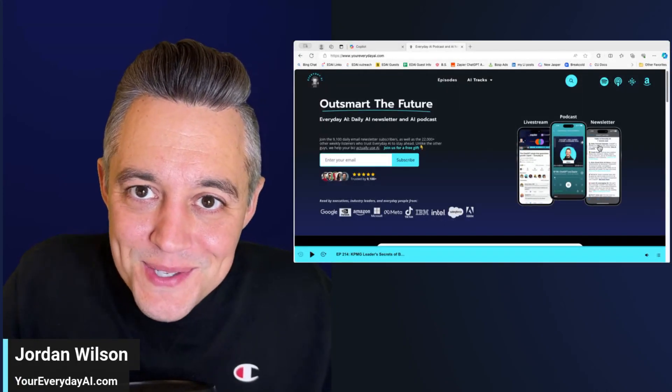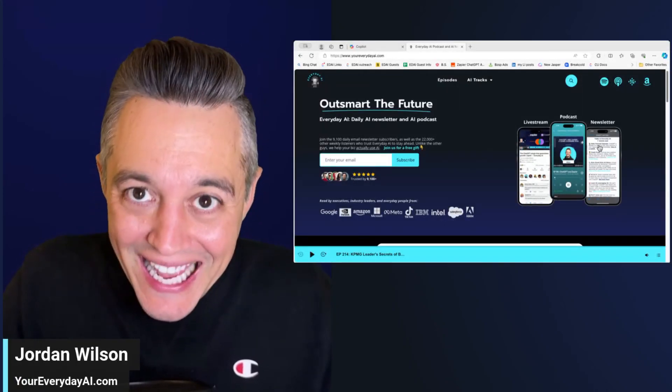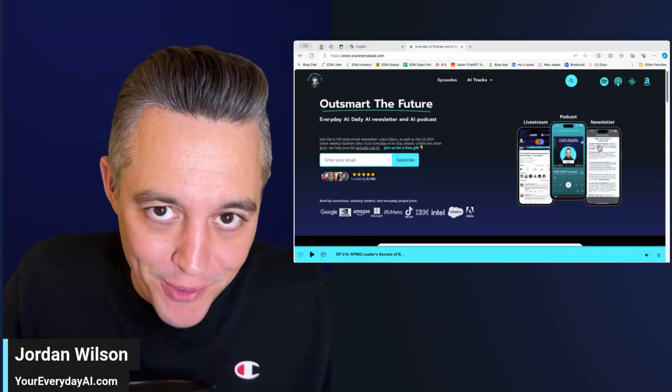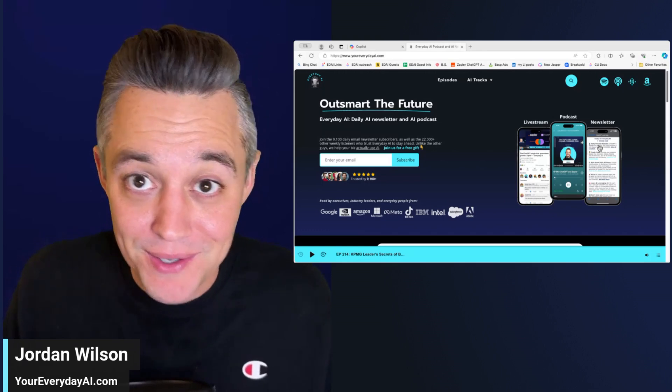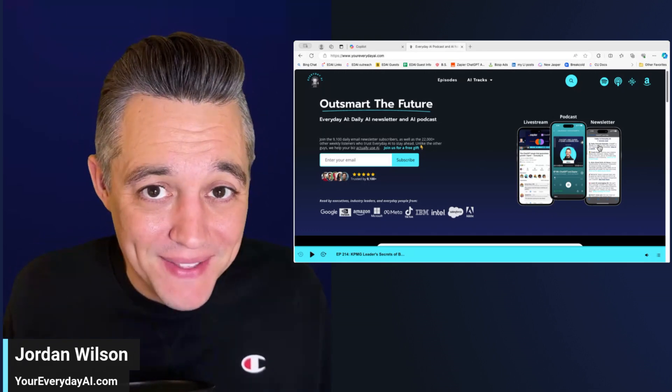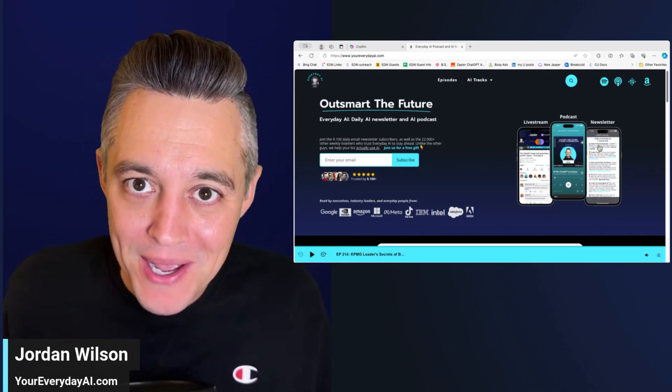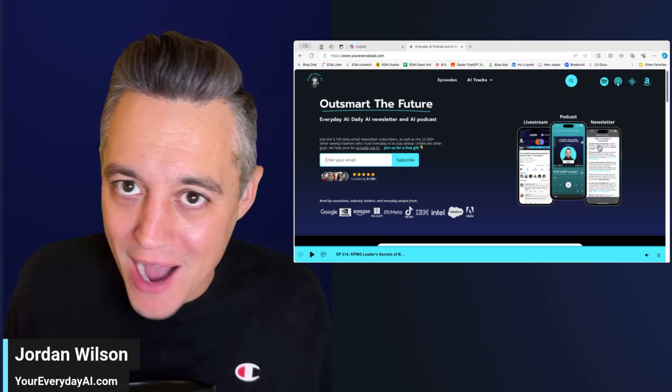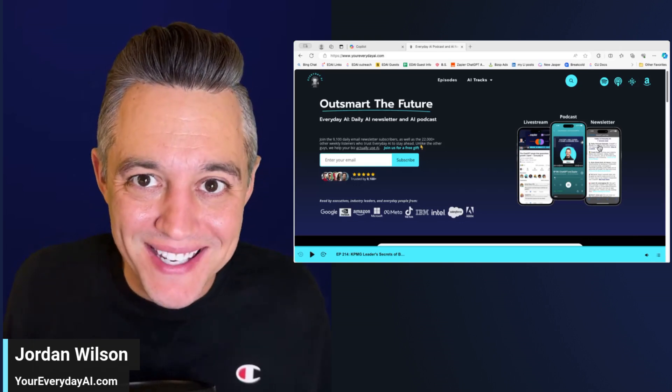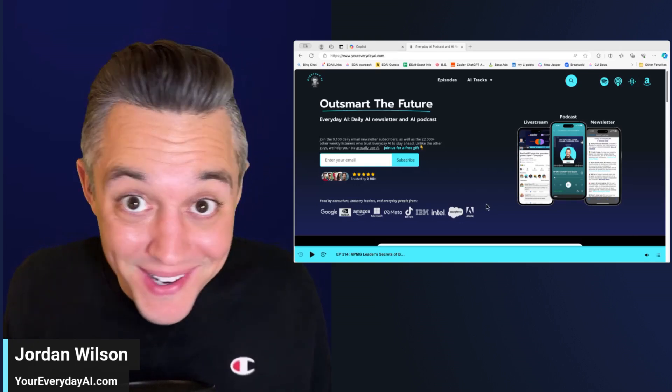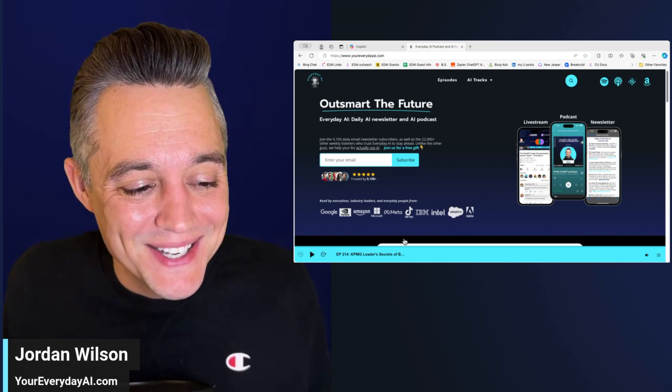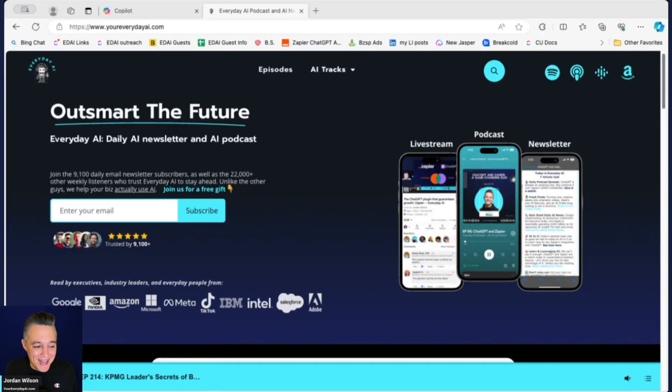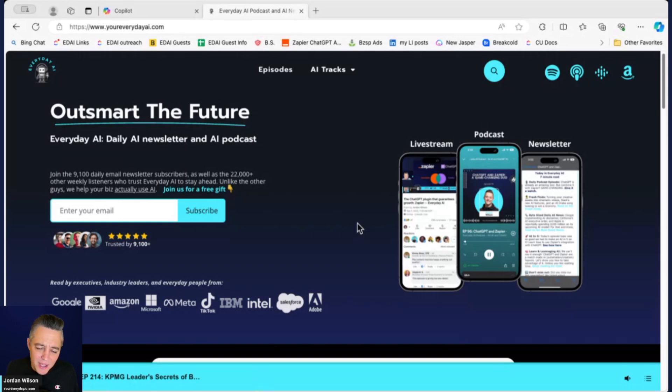All right. There are some brand new AI image generating features within DALL-E. So you have to get them using Microsoft Copilot. I'm going to show you how very quickly and what you need to know. I'm excited about this one because it's actually pretty cool. So if you don't know, my name is Jordan Wilson and I'm the host of Everyday AI. We're a daily live stream podcast and free daily newsletter helping everyday people learn and leverage generative AI.